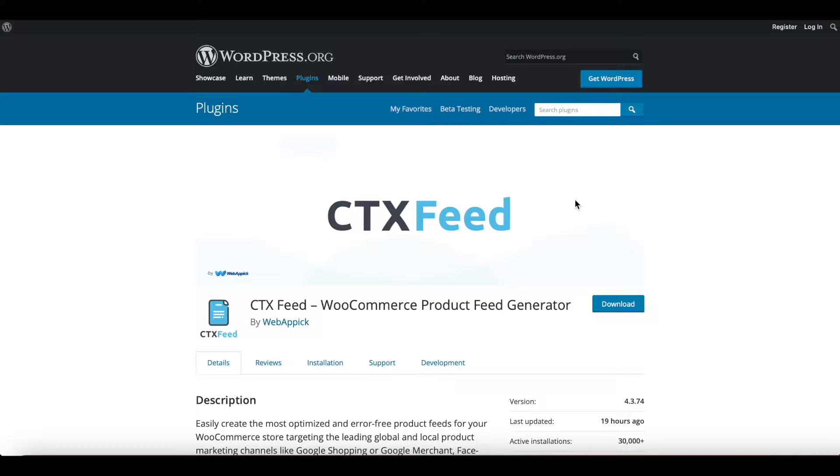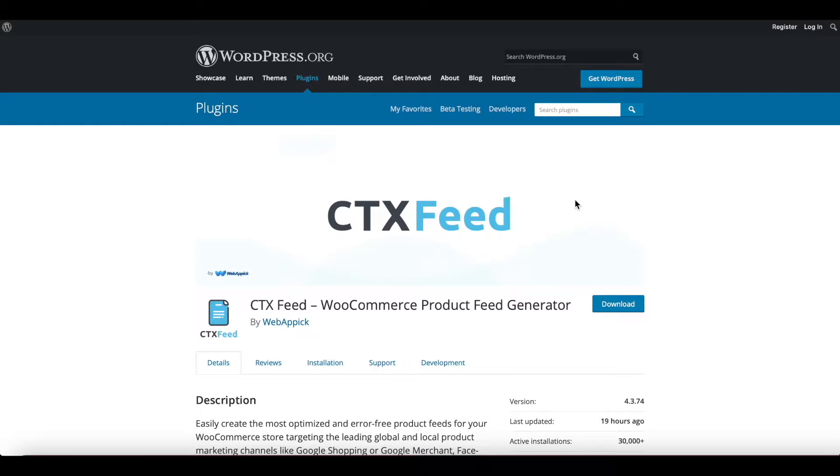Hello guys, welcome to the Web Epic channel. In this video we'll be looking at how we can create an XML feed by using our plugin CTX Feed. So without further ado, let's get started and learn how we can do this.